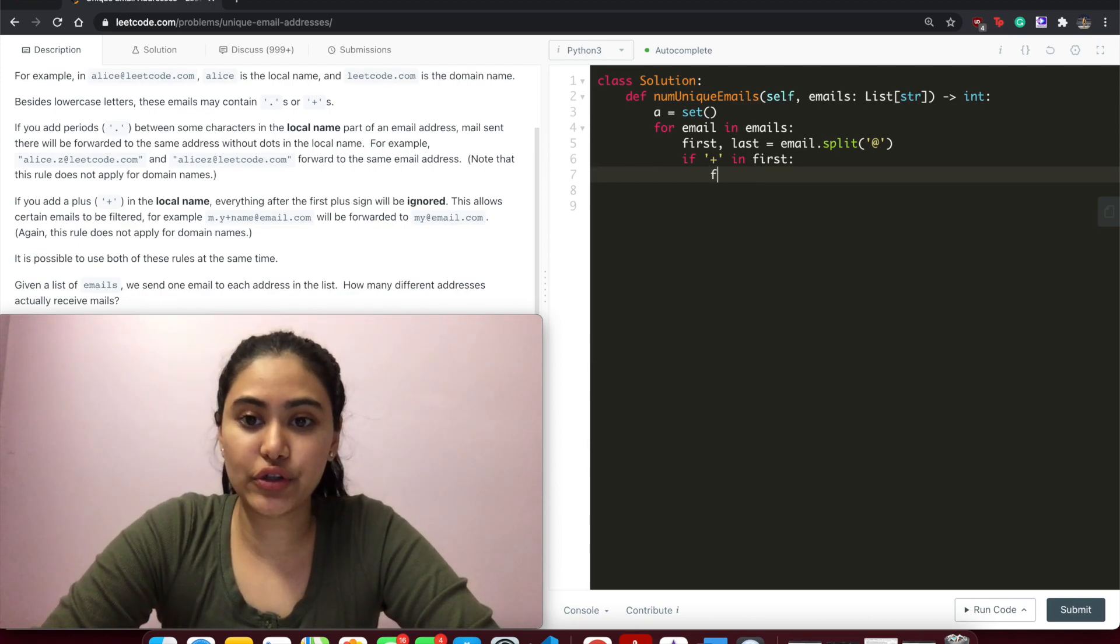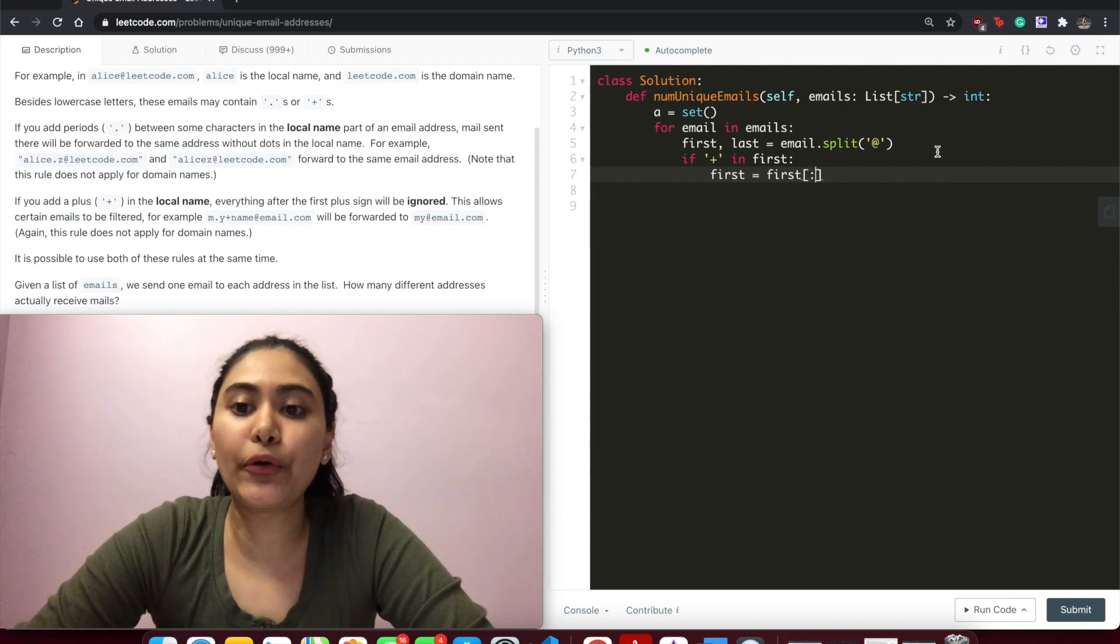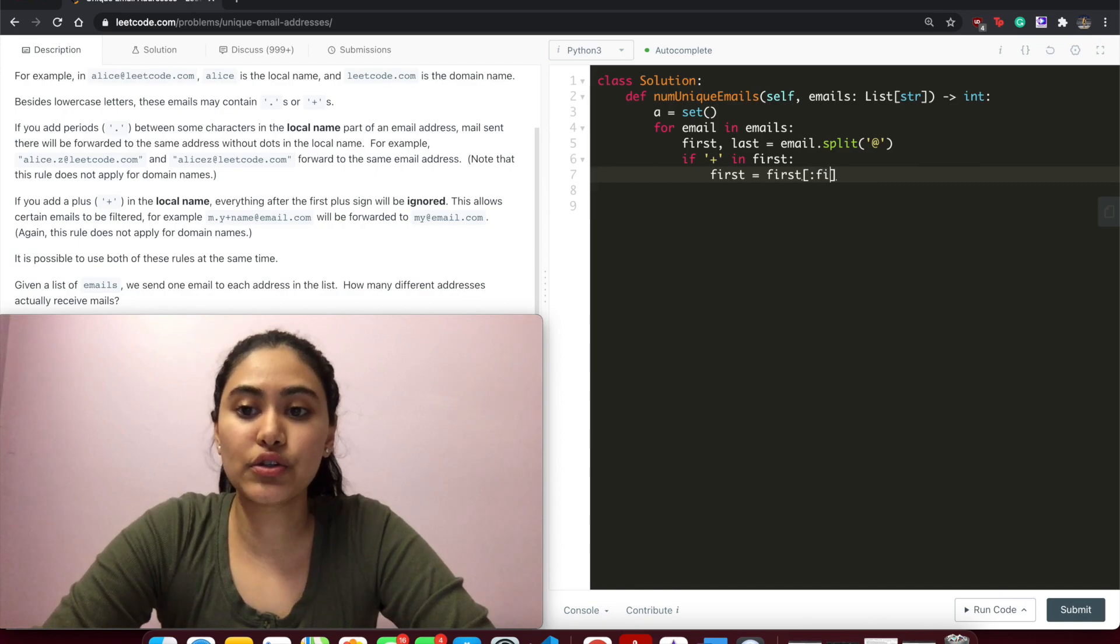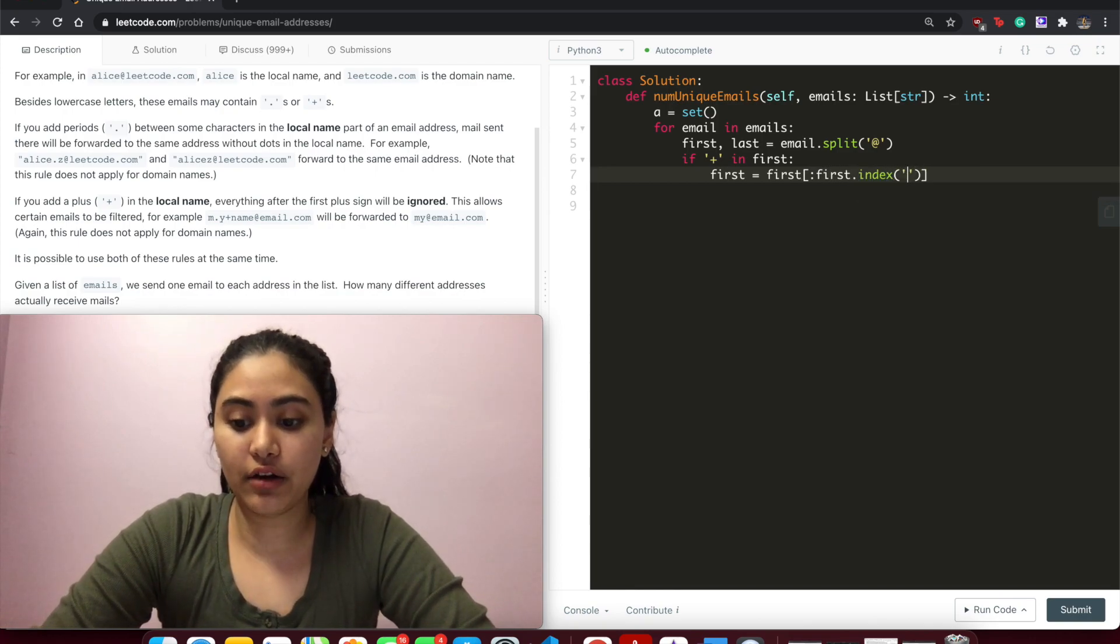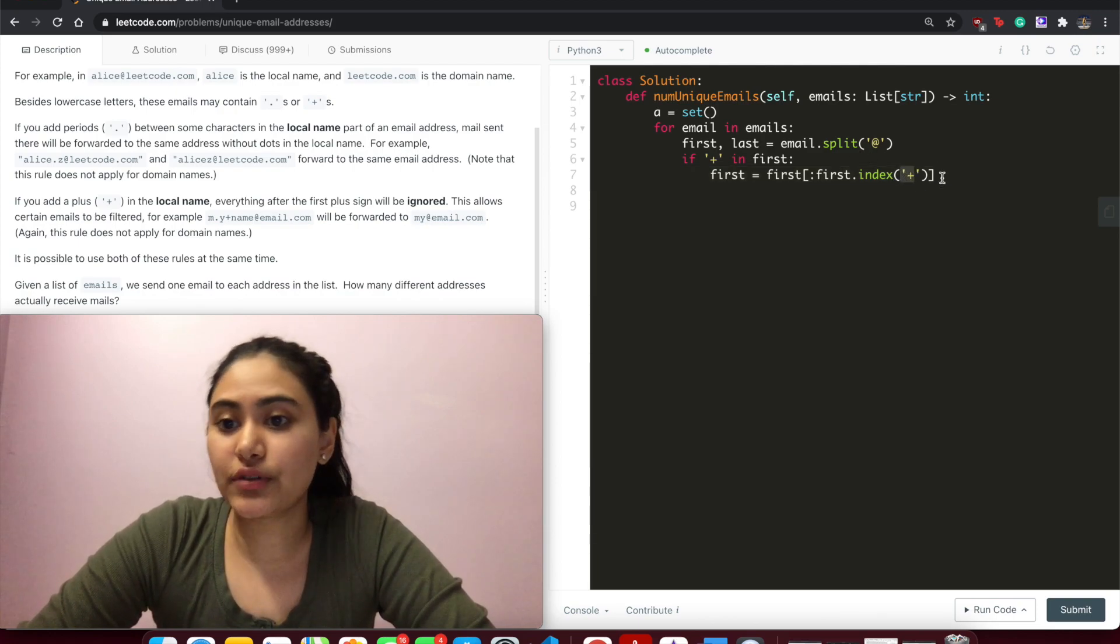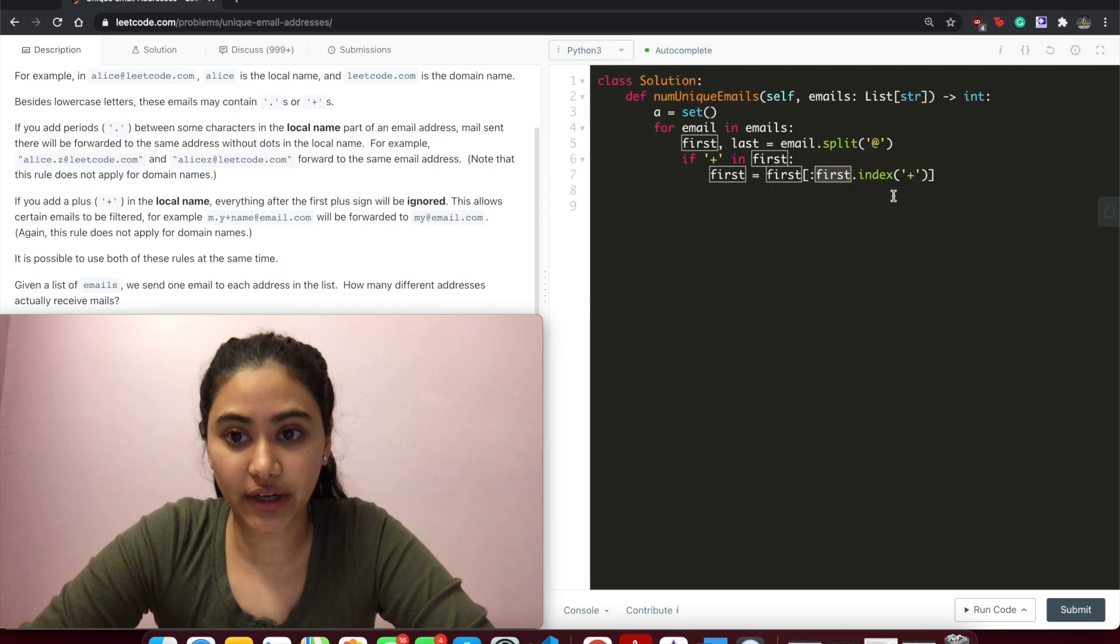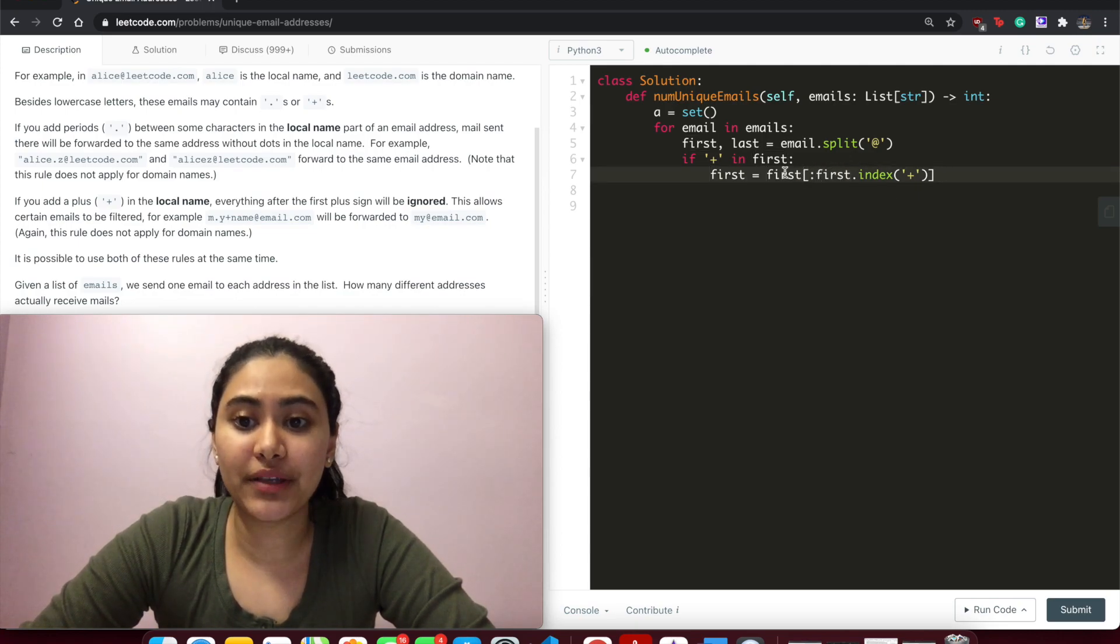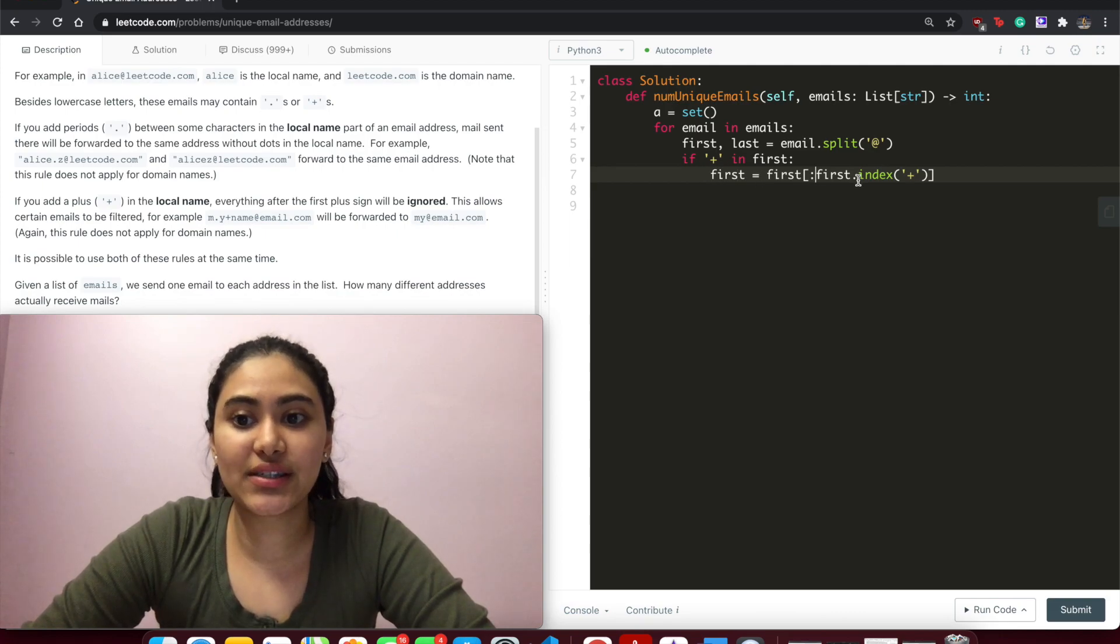everything after. So first now equals first[:first.index(+)]. So colon means we're including everything up until. first.index of that plus - index of this character is going to return its first occurrence in this string. So the index of that will now not be included in first. We've rewritten first to not include plus